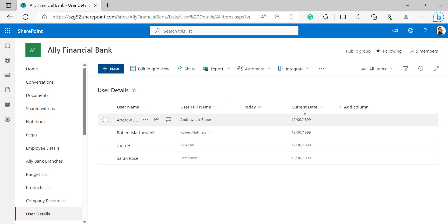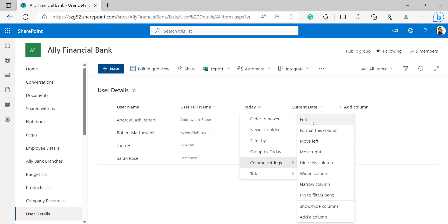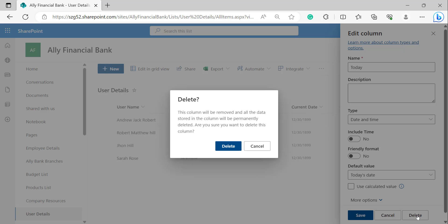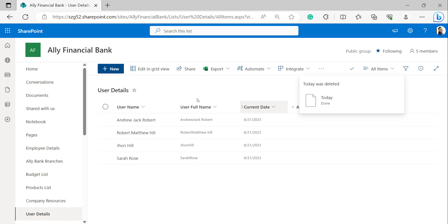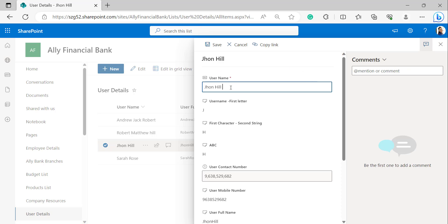We can see the current date has not been updated yet. So let's delete the Today column. Click on the column header, select Column Settings, click Edit, and delete the Today column. The Today column has been deleted. Now edit another SharePoint list item — click Edit, and in the username I'm entering 'John Hill Robert' — then click Save.